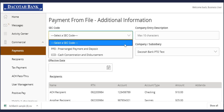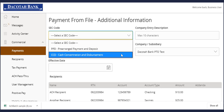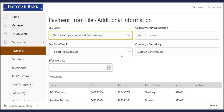Designate the SEC class code. PPD is for a personal recipient, and CCD is for a company recipient that you are paying or collecting from. This will not apply to payroll, since it is automatically assigned a PPD class code.